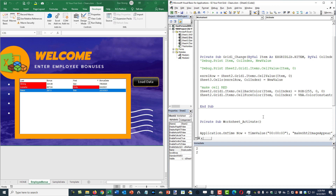I want to talk about data validation for cells. We've learned an event that allows you to see when something changes, but you cannot control that change from happening and you can't cancel it from happening and revert back to the old value if you didn't like what just happened.